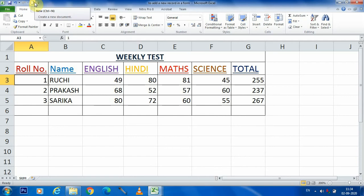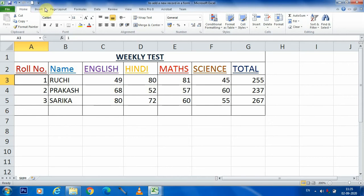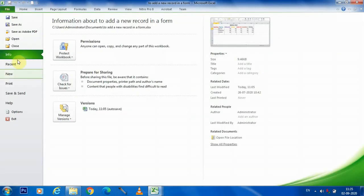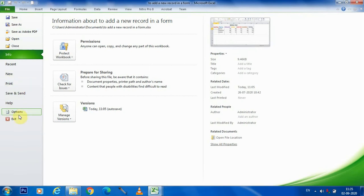Okay students, you can see no form is available over here. Now we are going to add it. For that we will have to go in file tab, and then we go in option button.